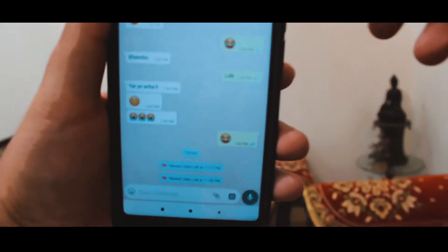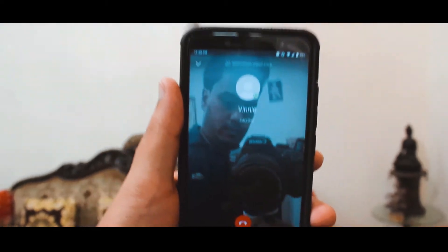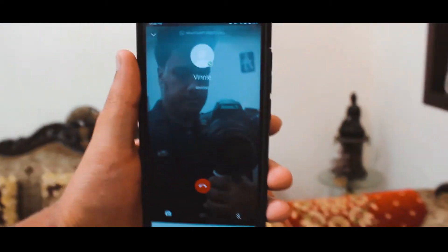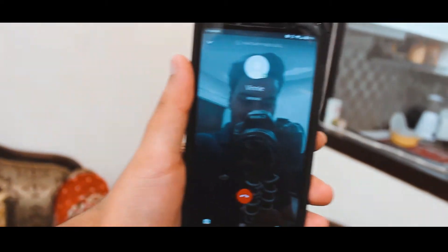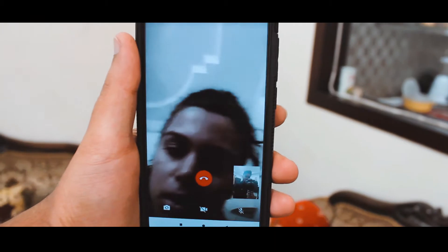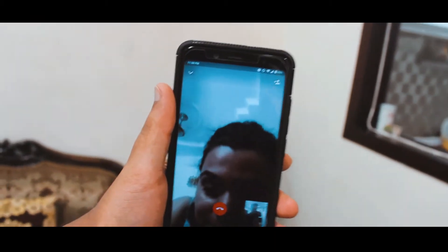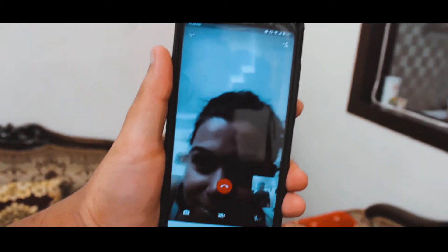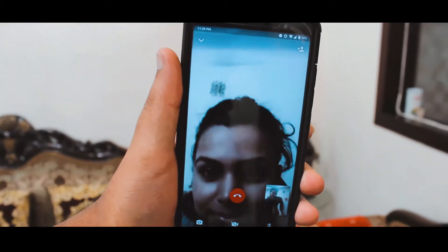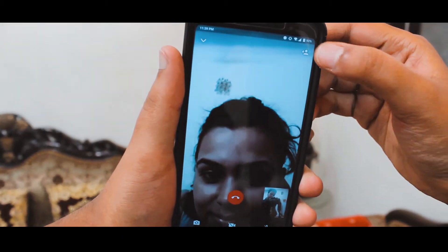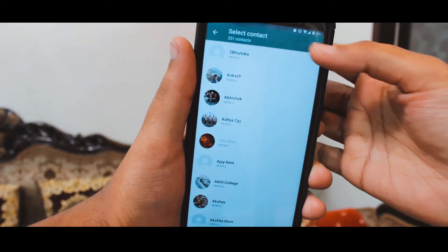First, open any chat and press on the video call button, then wait for the person to pick up the call. As soon as they pick up, you'll see a new option at the top right side of your screen. Let me show you that icon.